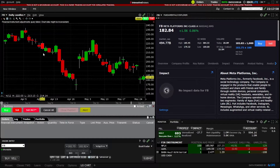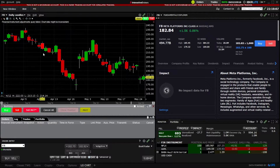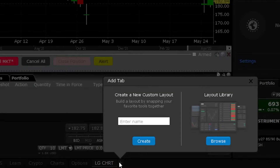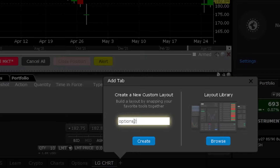We'll first begin by creating a customized layout specifically for trading options within the platform. To do this, we're going to come down to the layouts tab in the lower left-hand corner and select the plus icon. We'll then create a brand new customized layout, give it the name 'Options 2,' and hit Create.